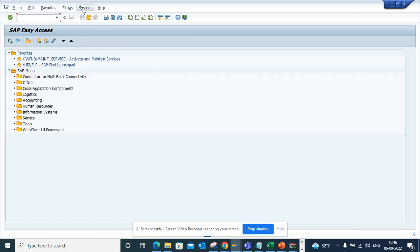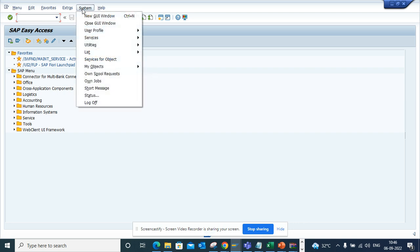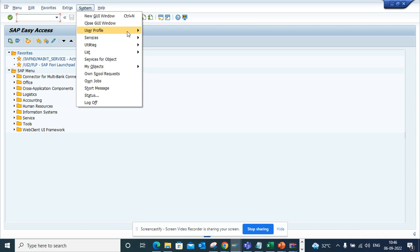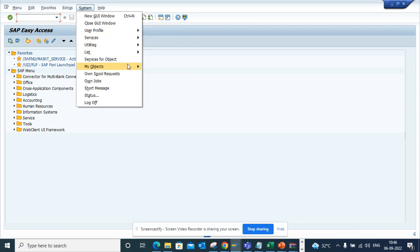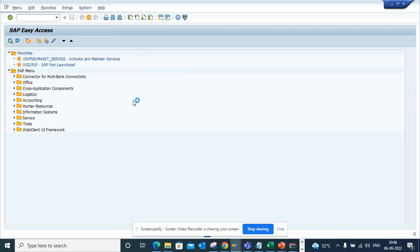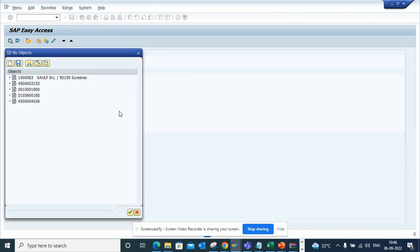Now suppose I am here, how can I access this? If I go to SAP and I just go here system, and here I go to user, my objects, and here I can click on edit objects.